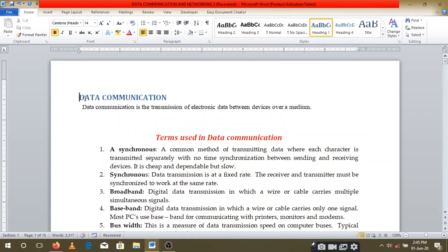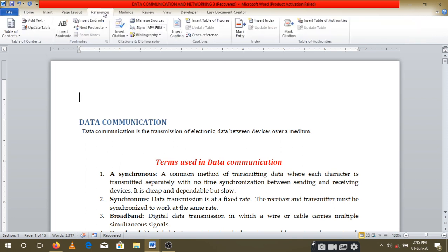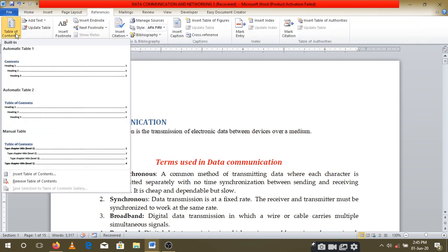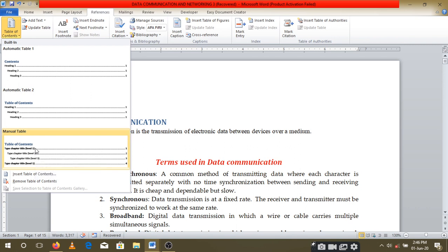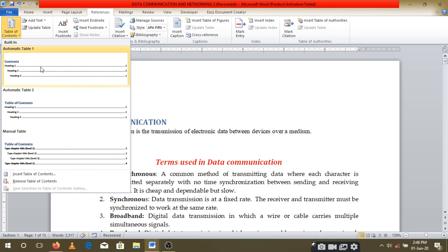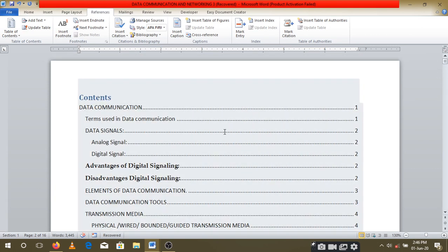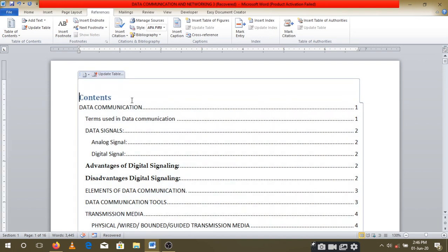After doing that, come to the beginning of your document where you're going to put the table of contents. Use the References option, then go to Table of Contents. You'll see built-in options: Automatic 1 and Automatic 2. Choose either one — don't use Manual, as that requires entering things directly. Click on your chosen automatic option and everything will be inserted directly.